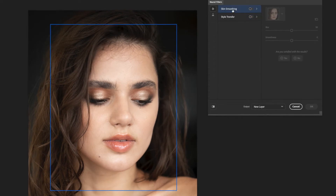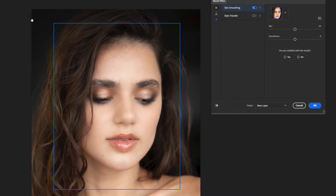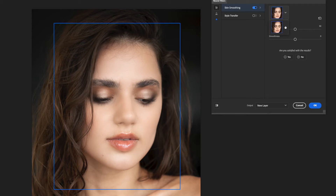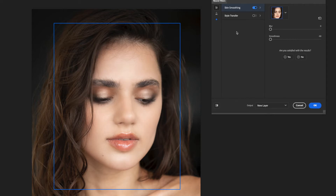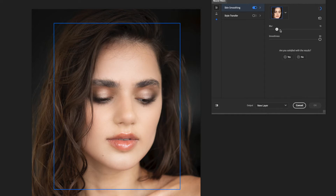When you open up the neural filters, skin smoothing is at the top. We turn it on and we only have two sliders: the blur slider and the smoothness slider. It's put a box around her face — if you have multiple faces, you can click the dropdown and select which face to work on. The blur slider does just what it says, adding blur to the image. I think of this as the closest to frequency separation out of the three software packages. The blur seems to affect the detail layer, and the smoothness seems to affect what we'd call the color layer in frequency separation.